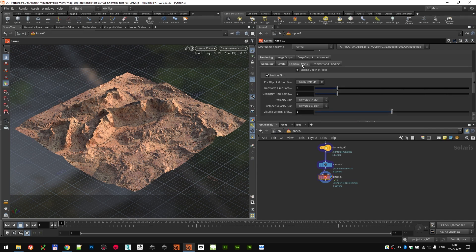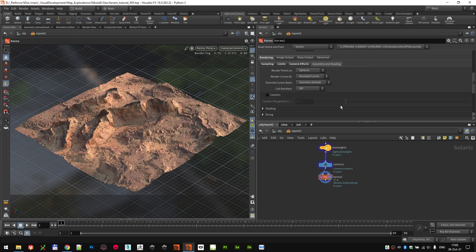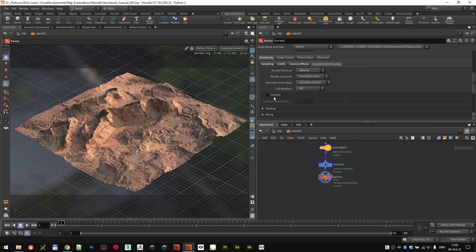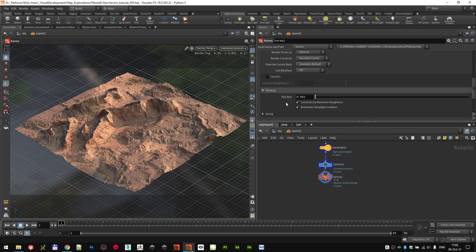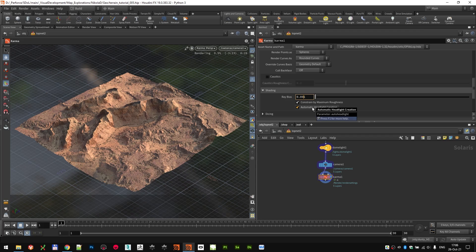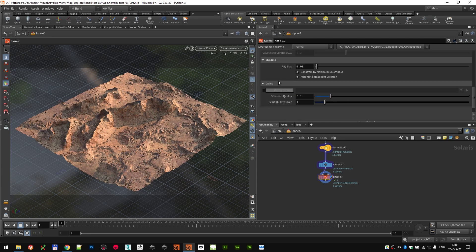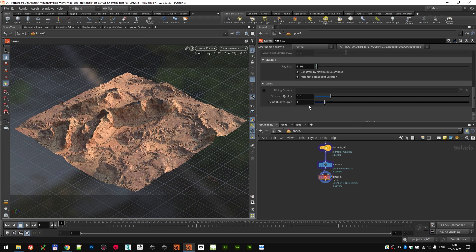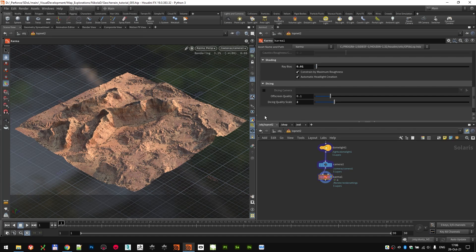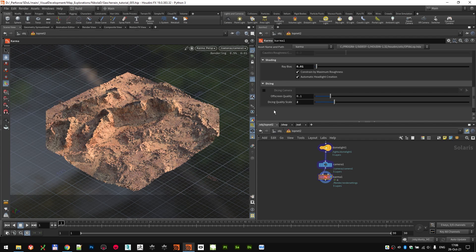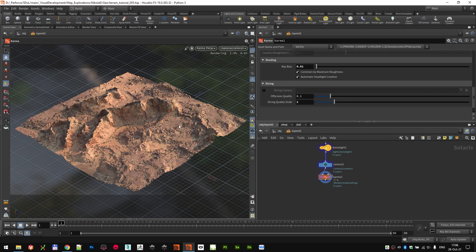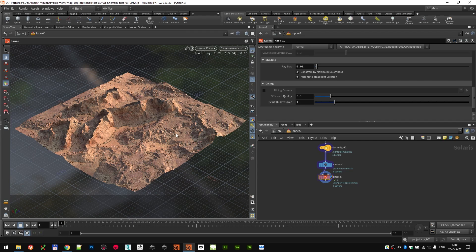First of all, in camera effects, I want to disable the depth of field. So here in geometry and shading, I want to make sure that my ray bias is a bit bigger, because we're rendering huge height fields. So I'm gonna drop that to 0.01. And just for the dicing, which I'm kind of setting up my displacement quality, I'm going to increase my dicing quality scale to two, just so we have a nicer displacement. And now we can let this render and check out the final result.